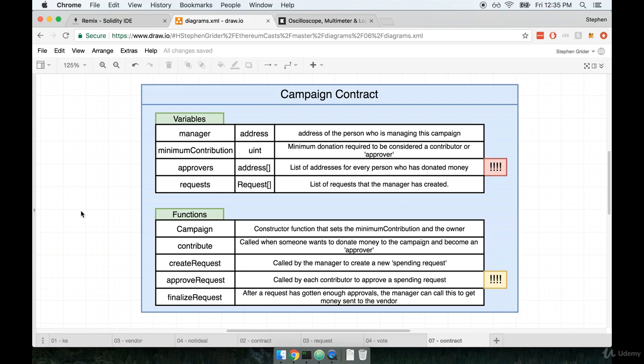In the last video, we spoke about the overall design of our campaign contract. We're now going to move over to the Remix editor and start writing some code to implement the contract.